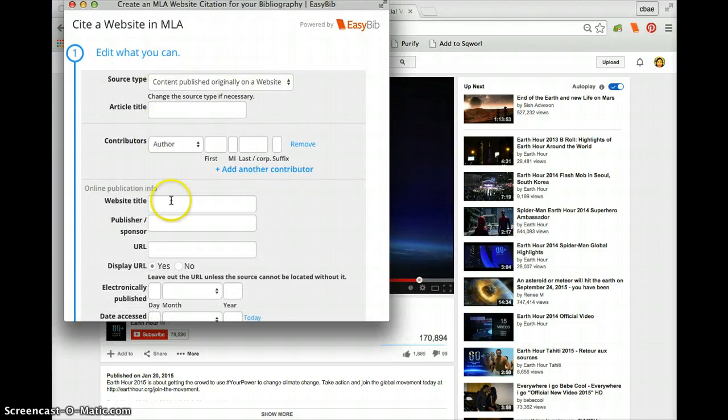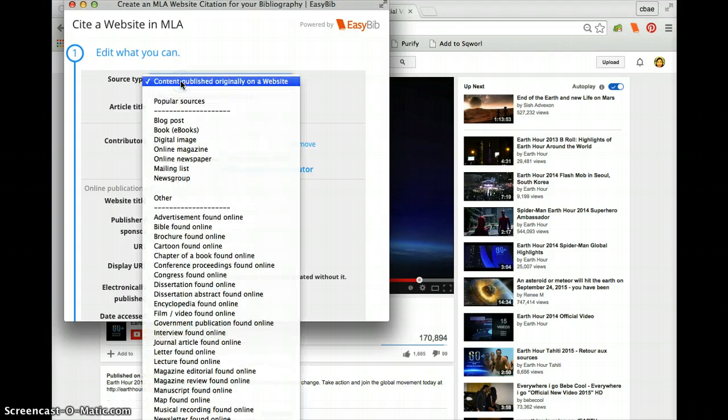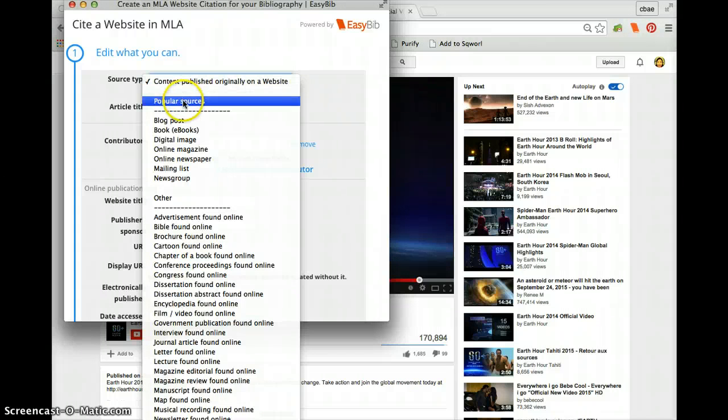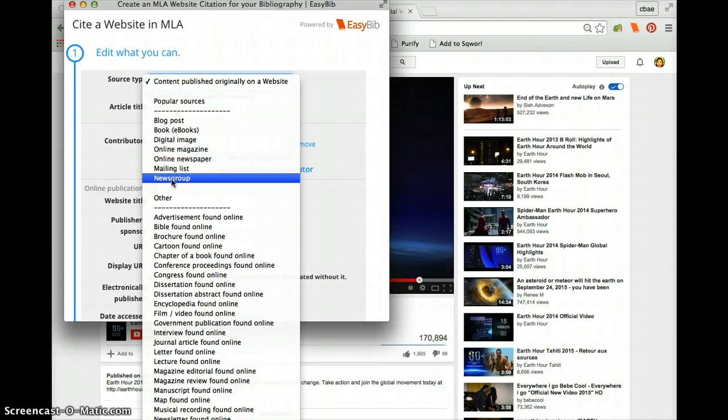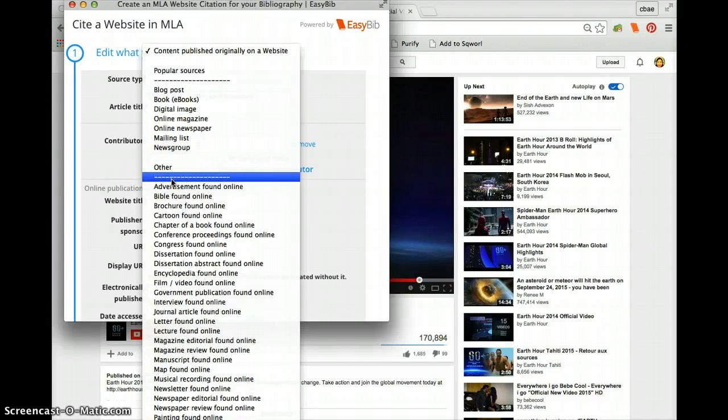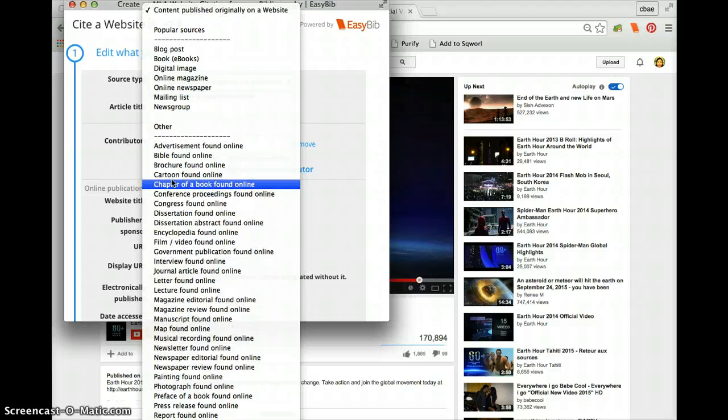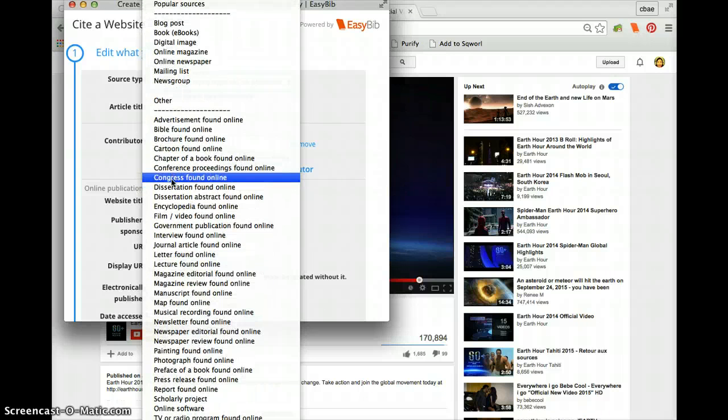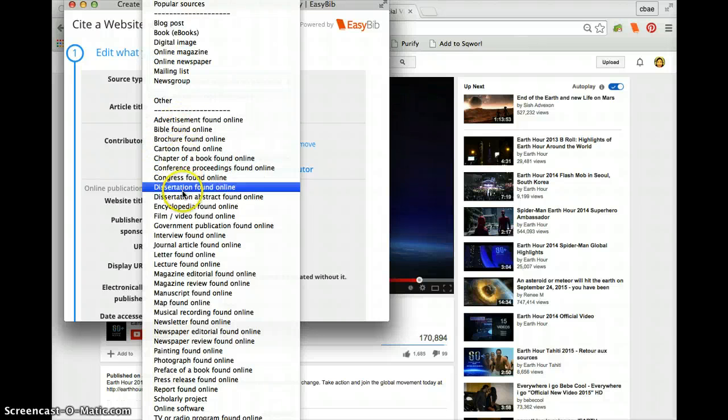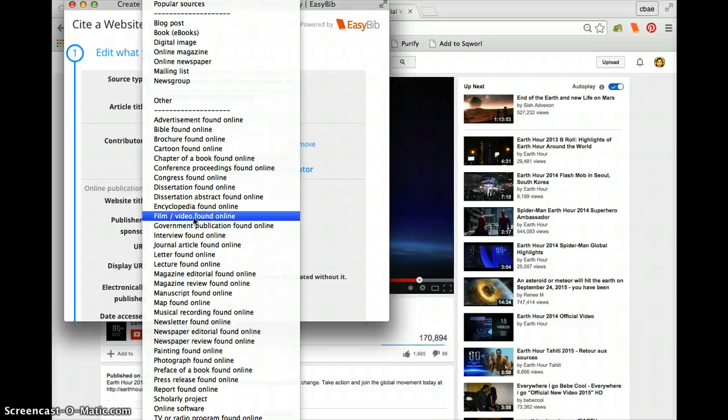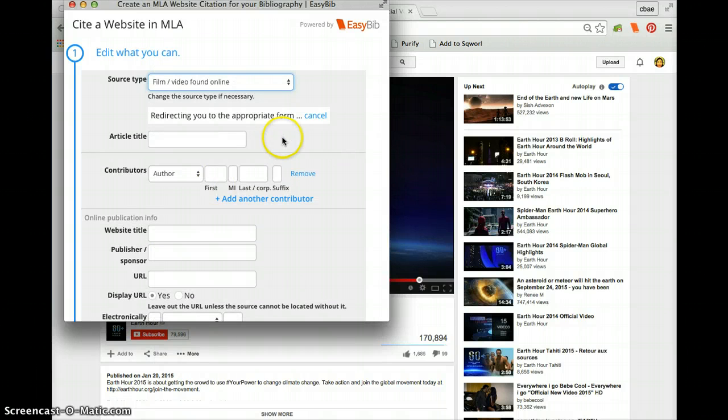Now from here we need to go down to the source type. Now when you click onto the drop down menu we have popular sources and these are some of the things that we've got. But we need to go down and see if we can find something about the video. So let me see, it's not an advertisement. Here we go. Film or video found online. So click on that.